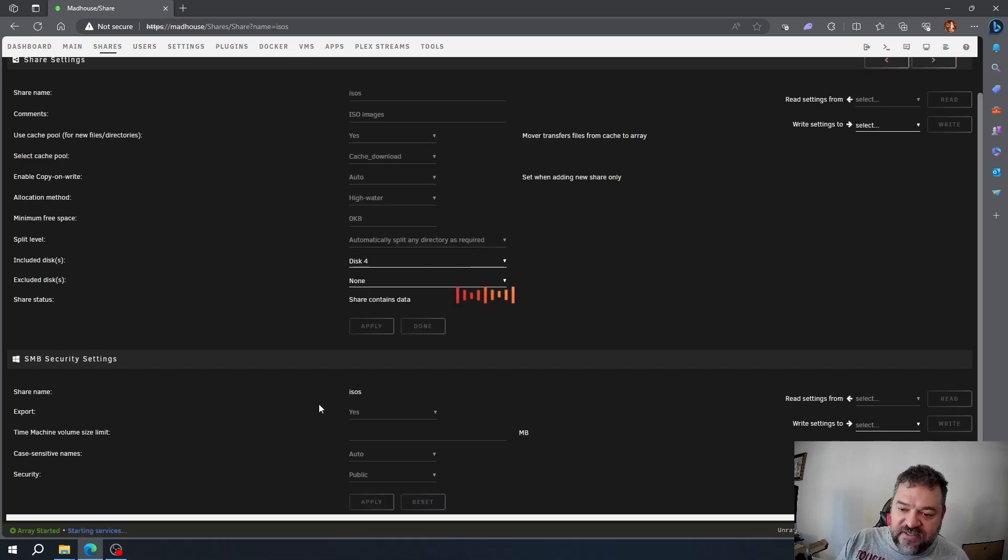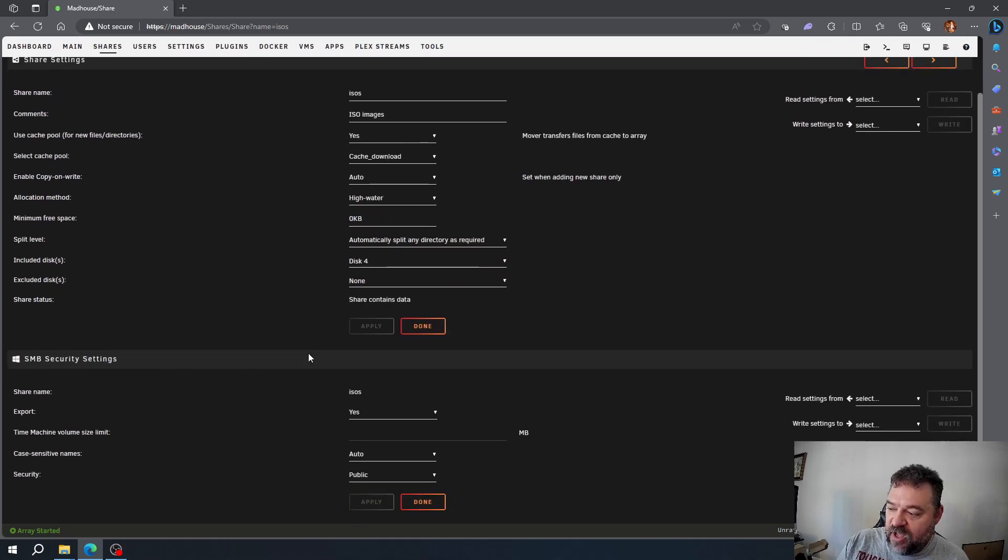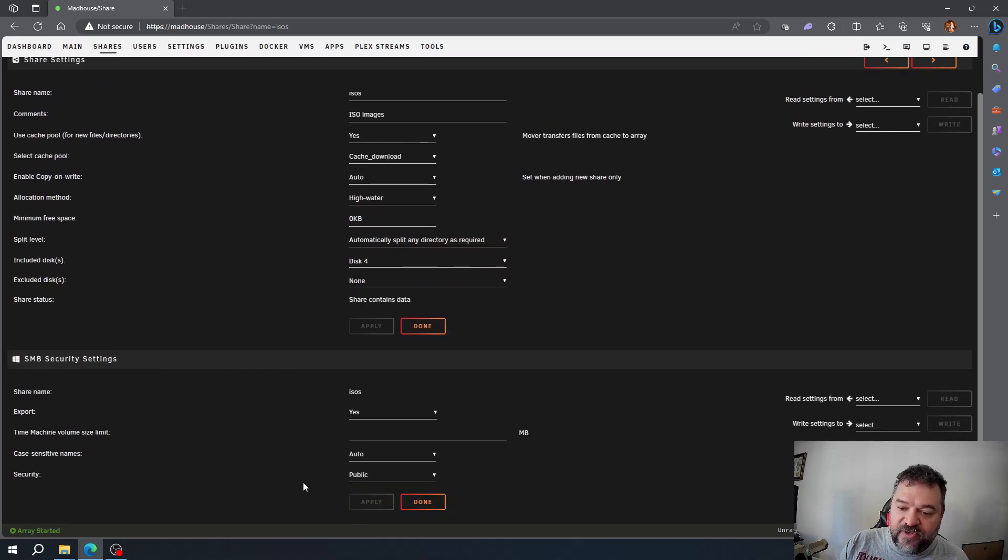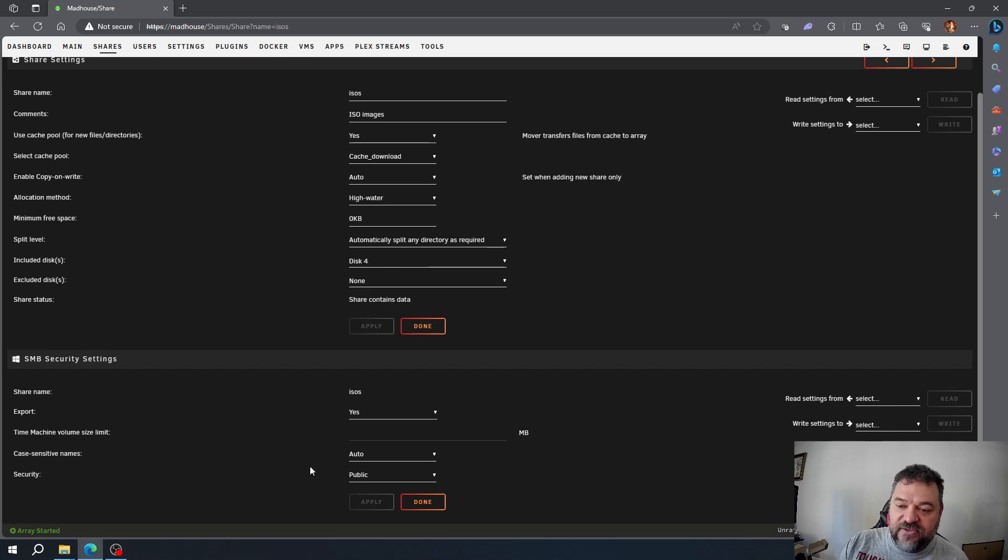What this does is it keeps everything public, so I'm good to go. It's going to show up on my Windows box. I can read, write, and delete just like a normal file share. Now if I want a little bit more security, I can go down here to secure.